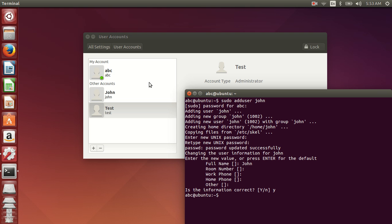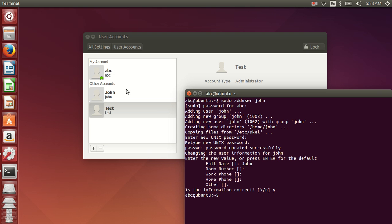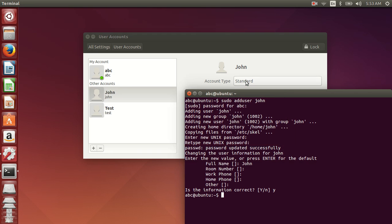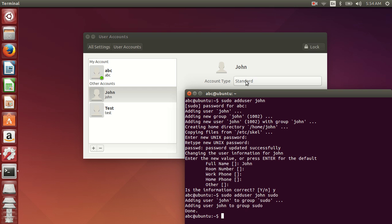You can see the account has been created here as a standard account. How do I make John a sudoer from the command line? It's as simple as doing this. Type in this command and specify the group name sudo. And type enter.